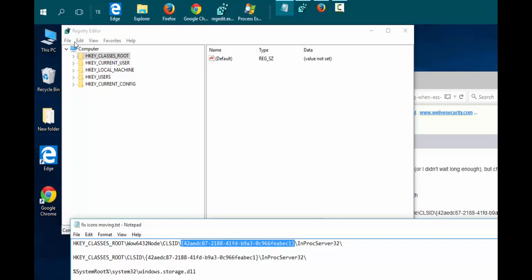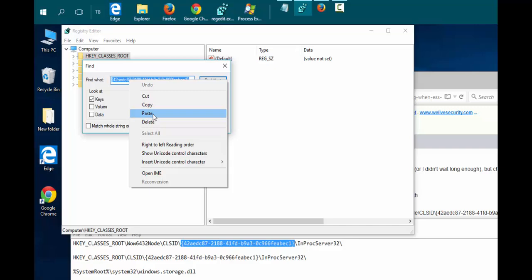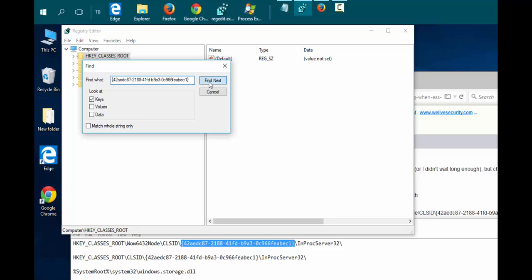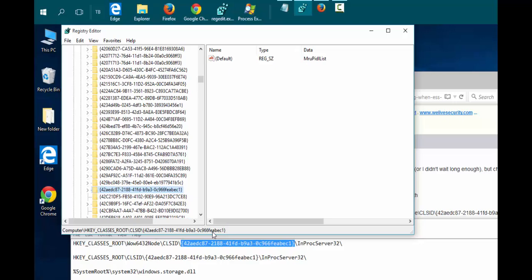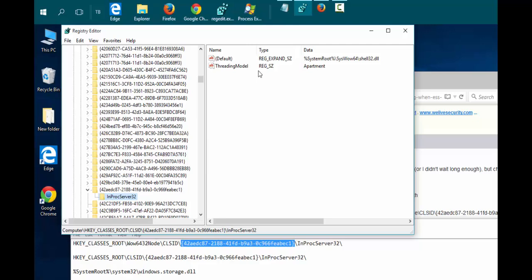In the registry editor, choose Edit, Find, and paste that in beside Find What. You only have to look at keys, so choose Find Next. You can validate it's the correct key by comparing the key name at the bottom in the status bar. You'll find that this matches this second entry here. Expand that along the left and click on InProcServer32.